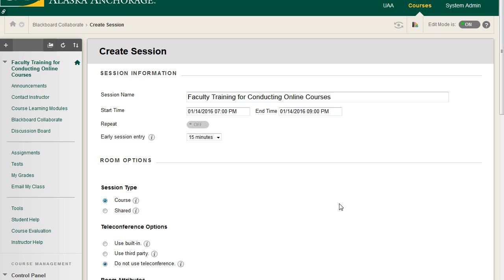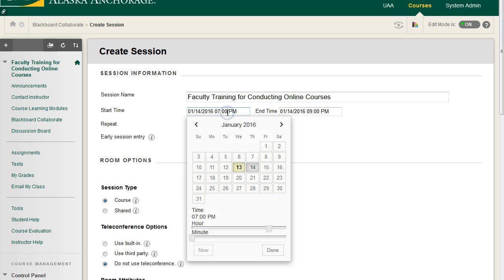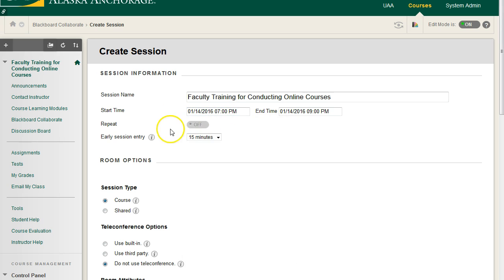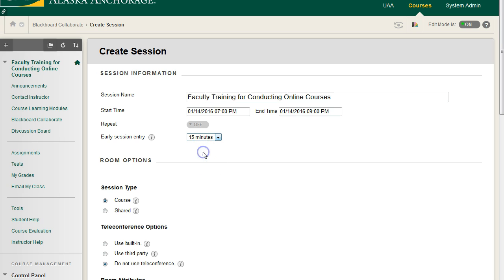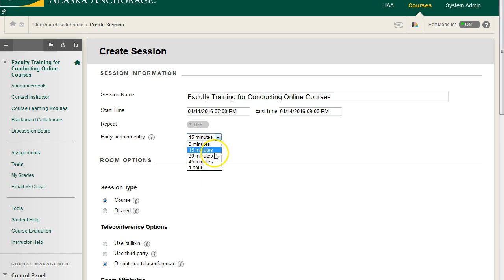If you want them to start early, you do not change an earlier time here. The reason for that is we have a special field right here called Early Session Entry. This is where you can choose how early you want people to be able to get into the course in case they have any questions for you, or if they want to experiment with getting the Collaborate environment to work. We usually have it set to 15 minutes, but you can go as high as an hour.